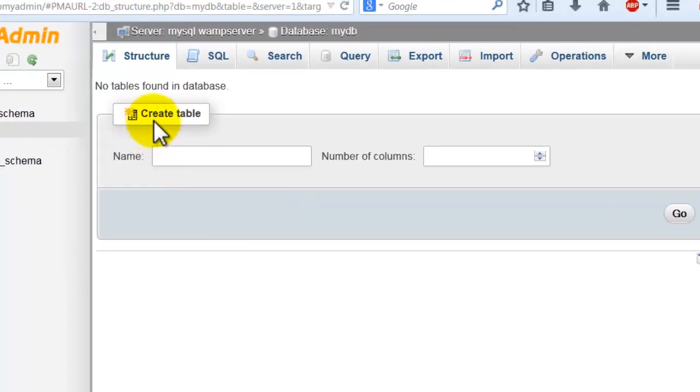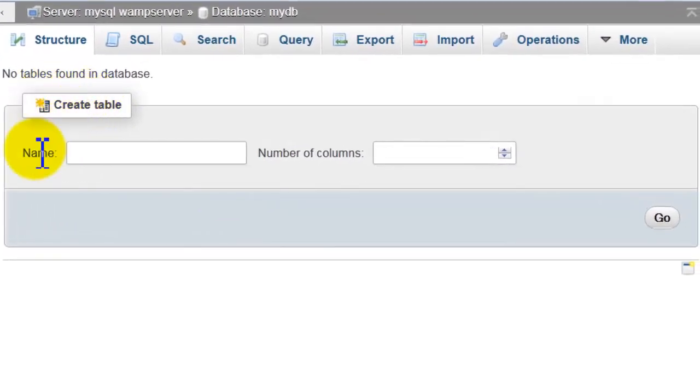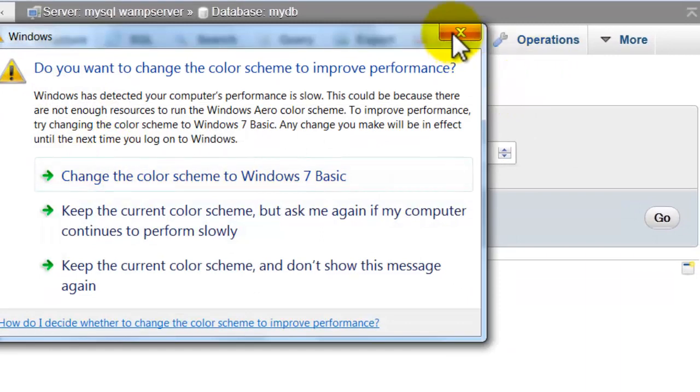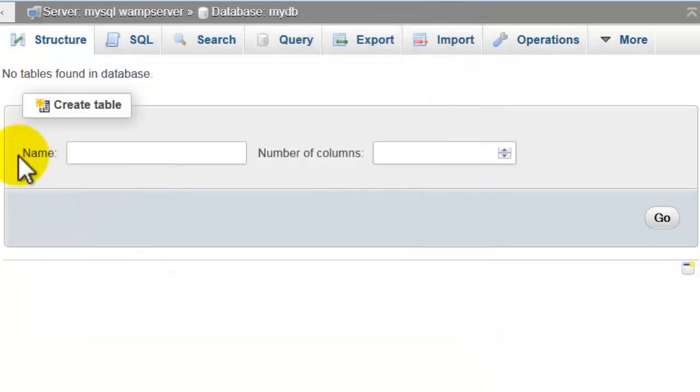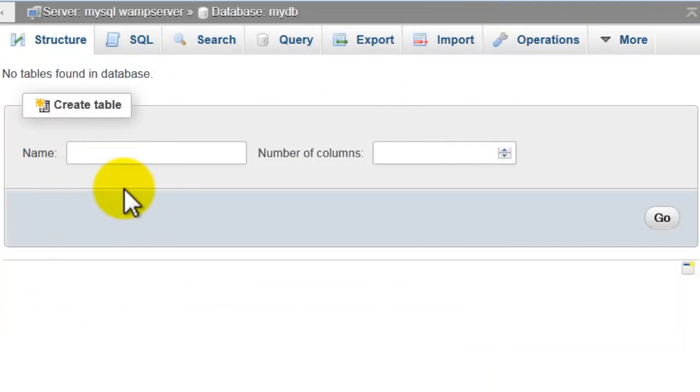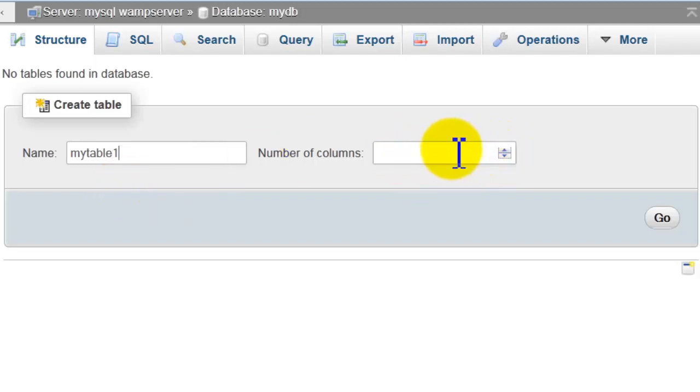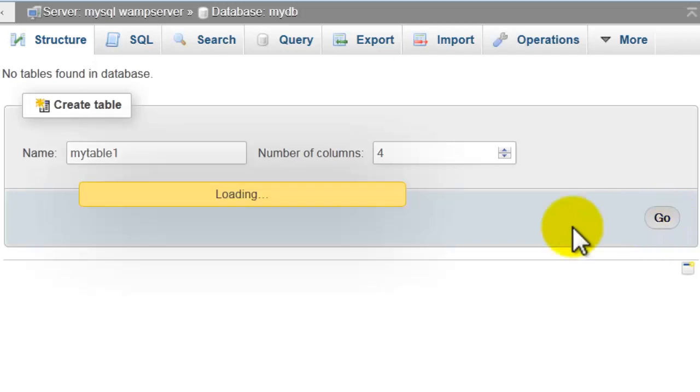To create tables just click on the mydb. Here, here to create table. You type here the name of the table. I will choose name mytable1. You choose for example four. One, click go.